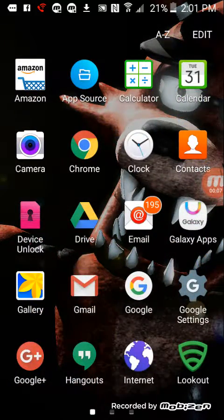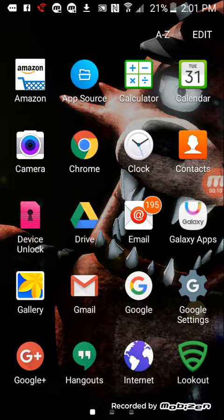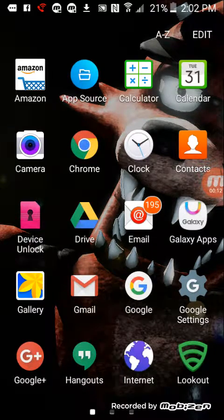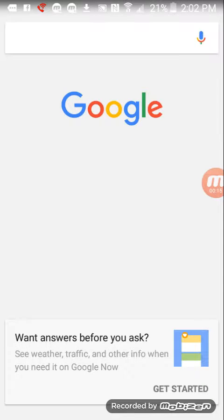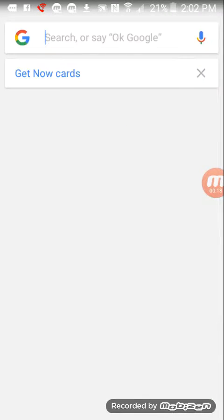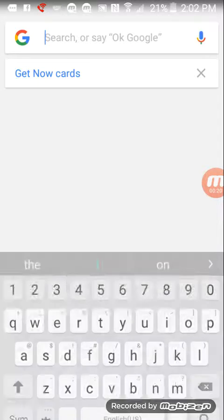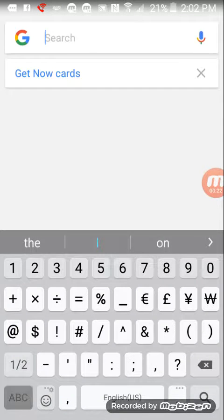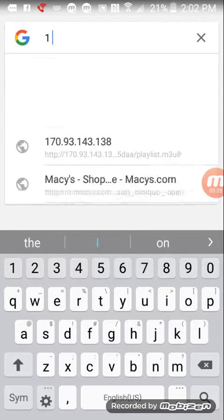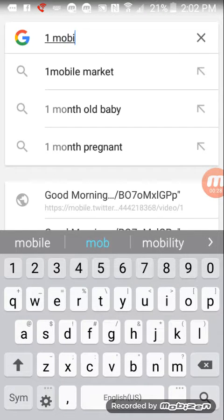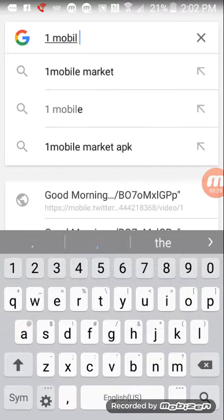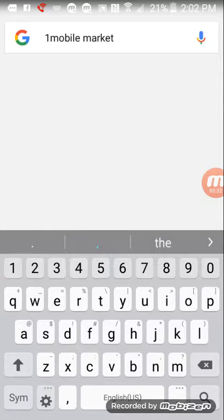So you go back to Google and search up 1Mobile Market. That's 1Mobile Market - you all know how to spell that.